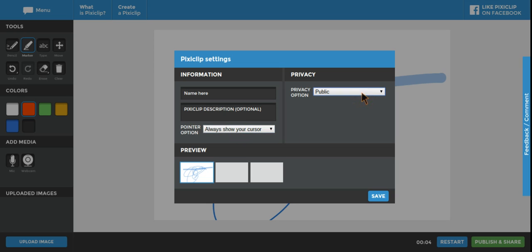And this privacy option is important. The default is public, but you can make these private. You can make them hidden or you can password protect them. So those are your options there.